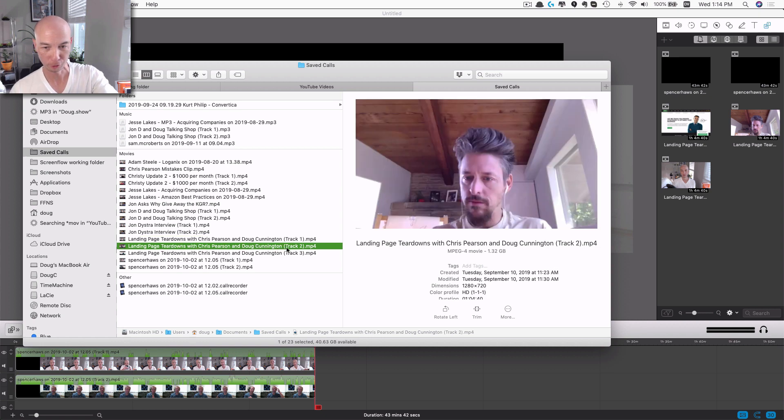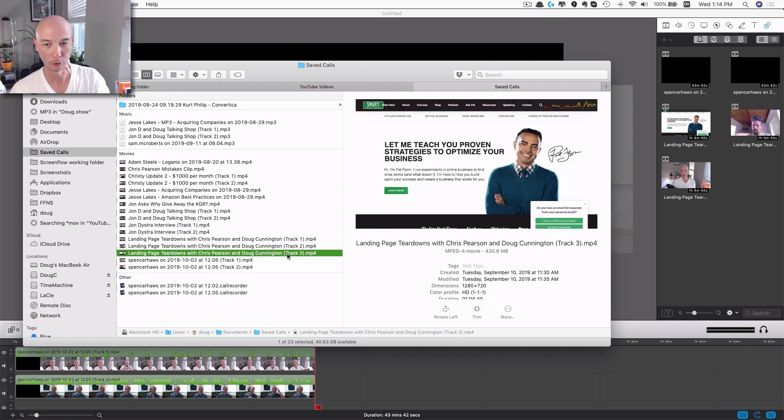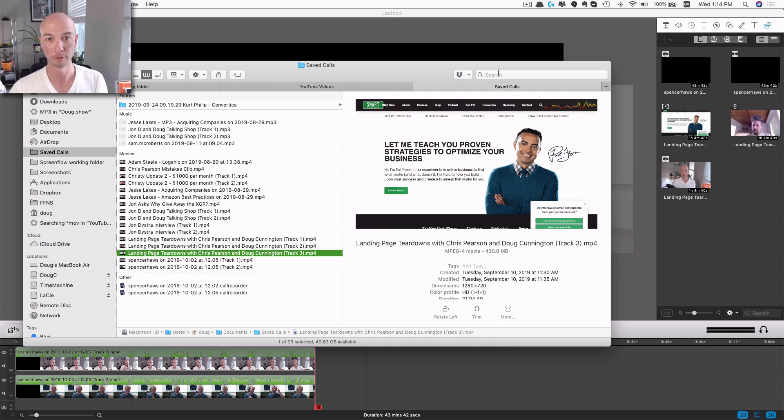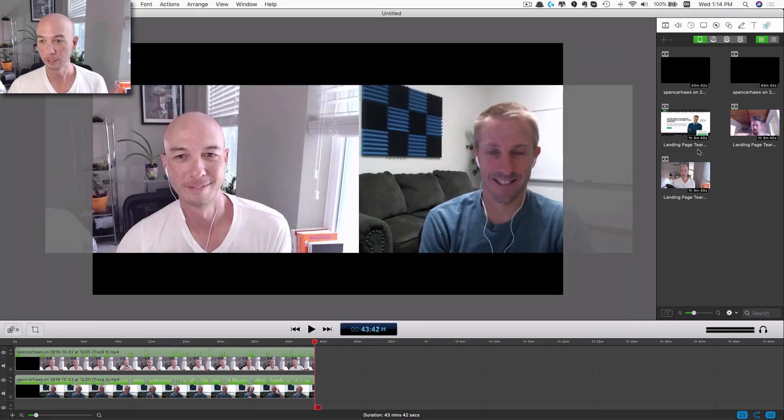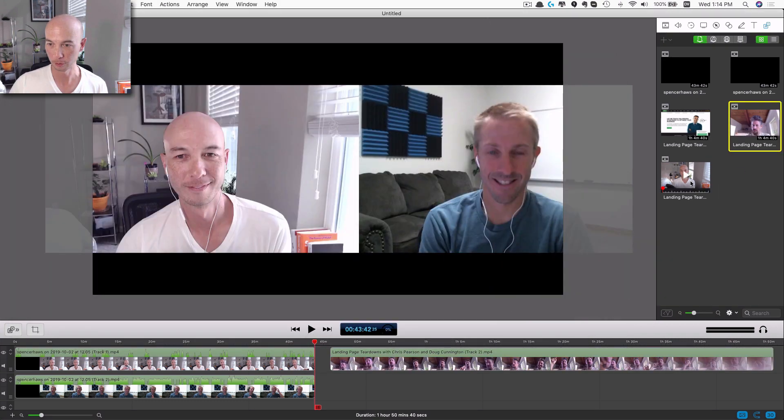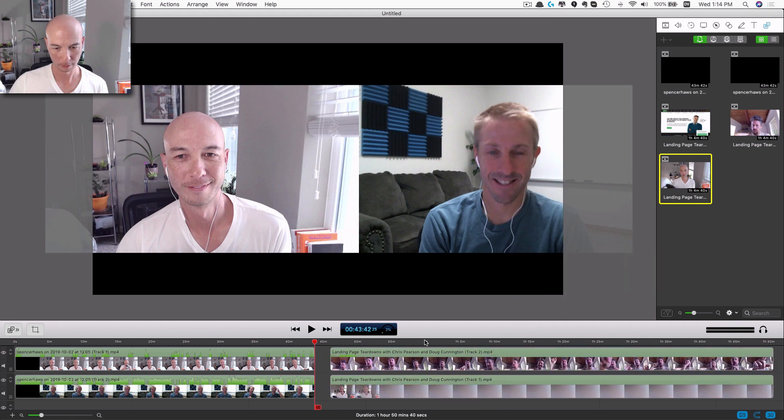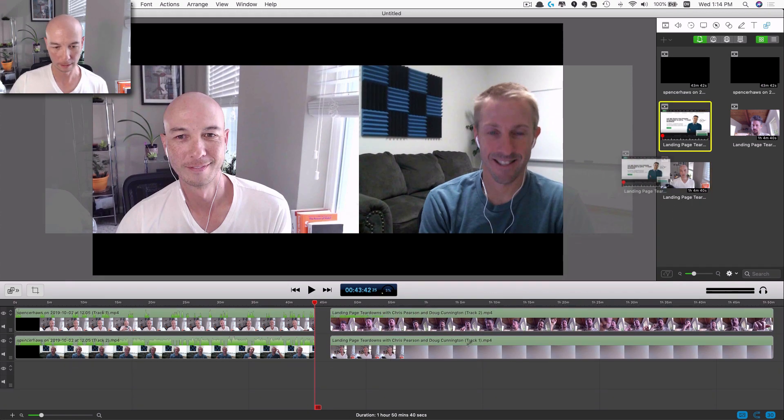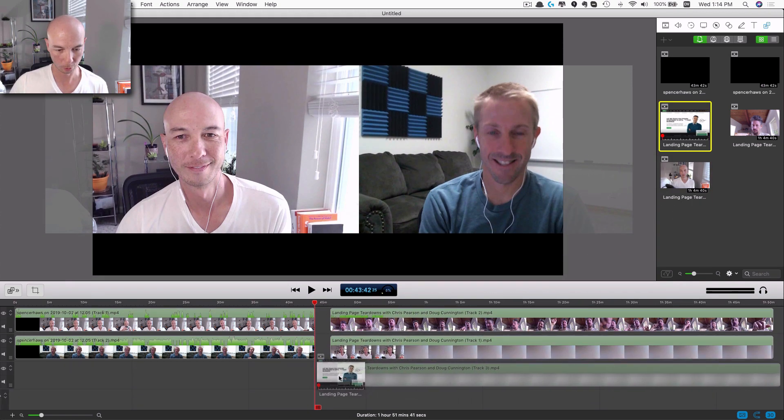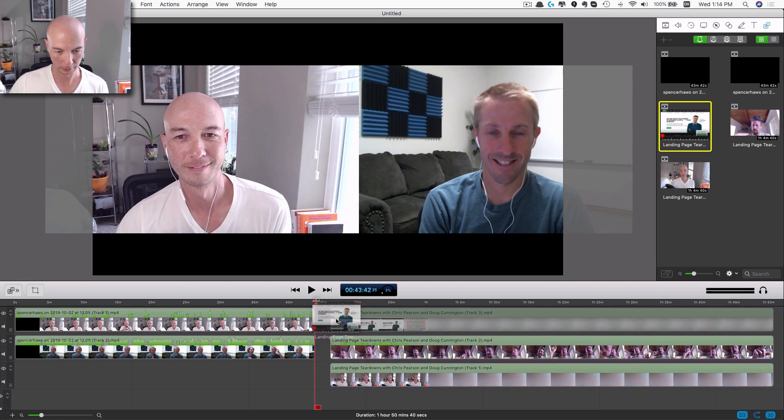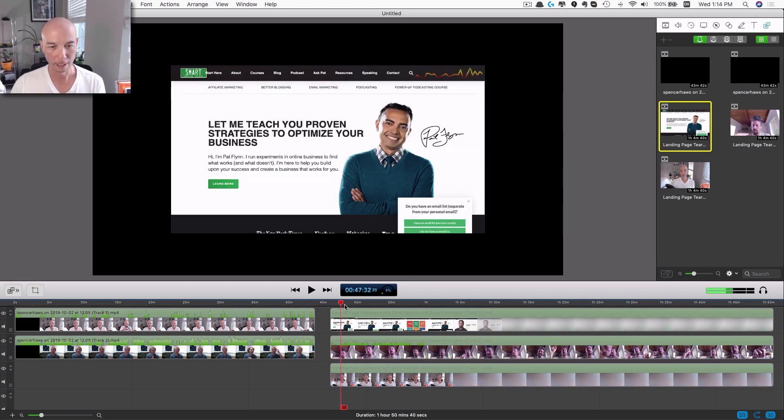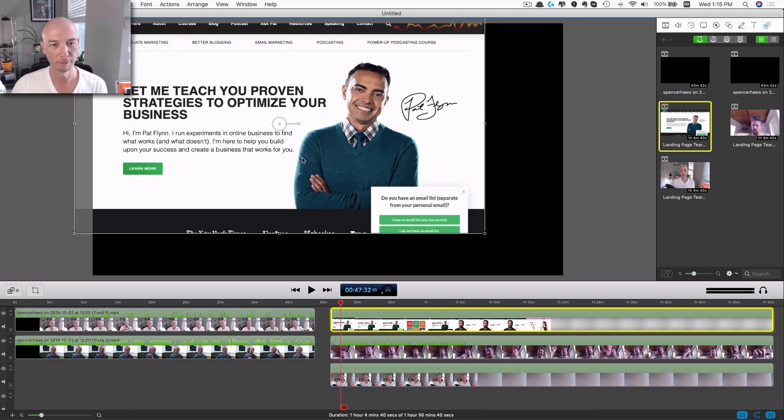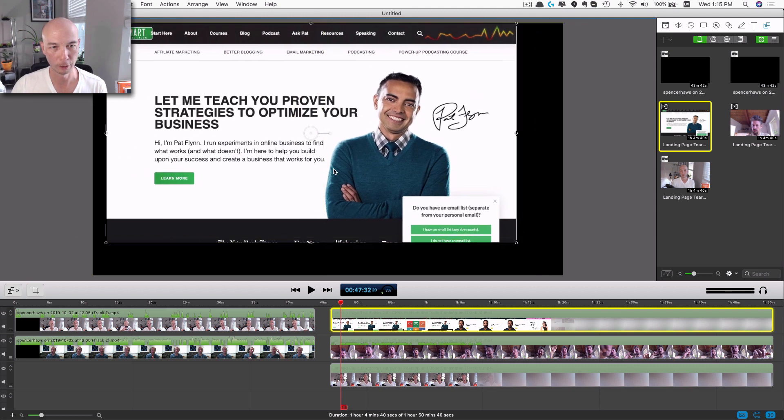And then you get the screen sharing, however you did that in Skype, as part of the export. So that's great. So all you have to do in this case is we will pop it down into the timeline here. And then you can put your, actually we'll put the screen up here.